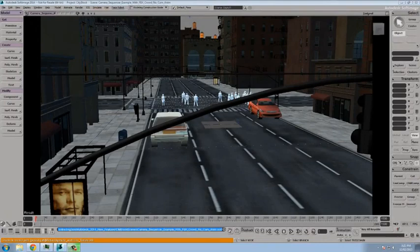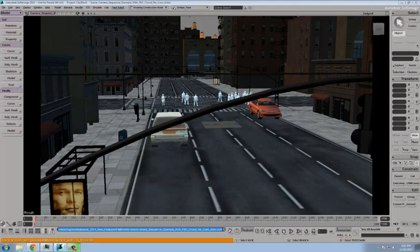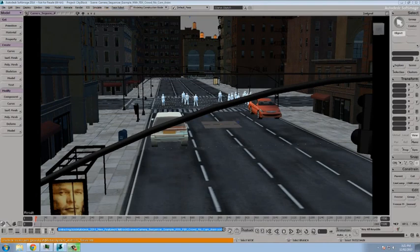New for Softimage 2014 is the advent of the camera sequencer, a series of tools that allows you to create, edit, retime, and output multiple cameras as though they were one continuous shot. This is very useful for pre-visualization as well as for final outputs of animations in general.